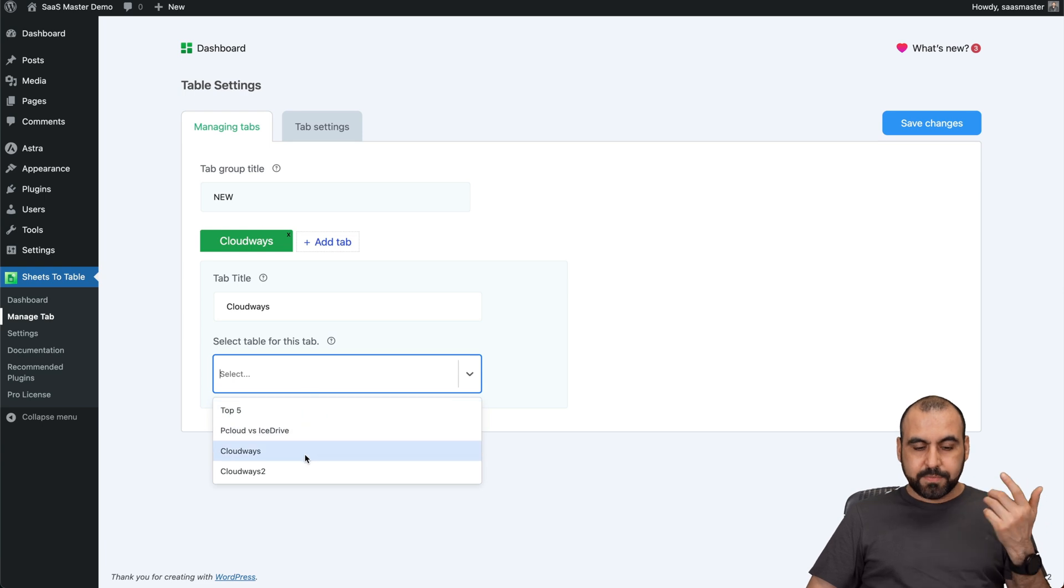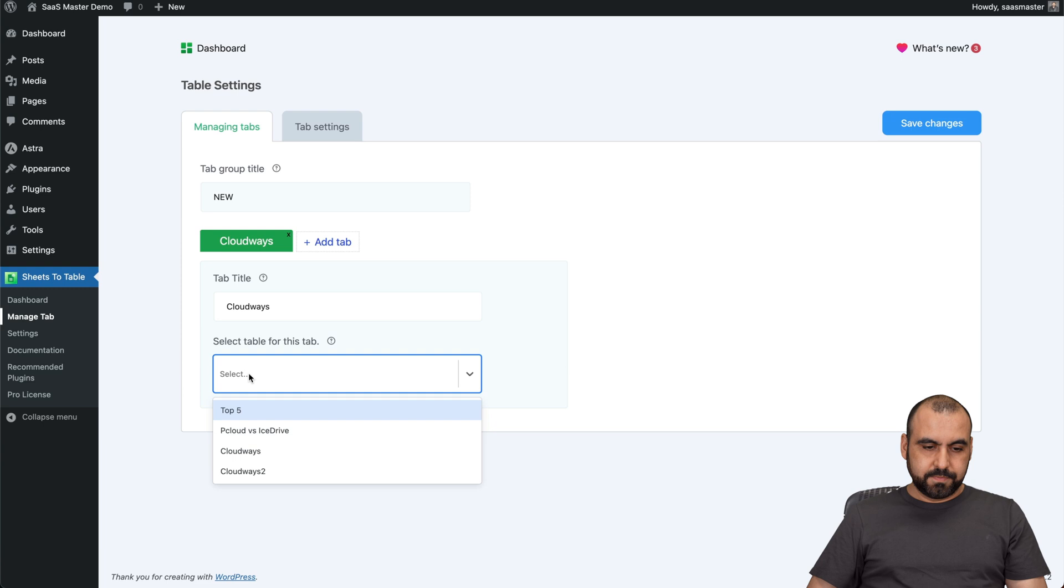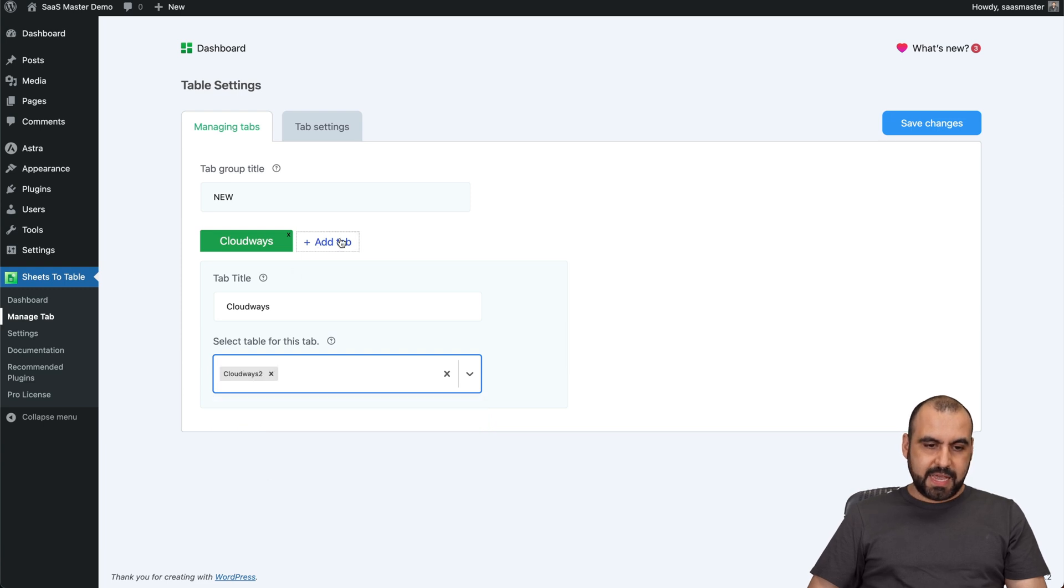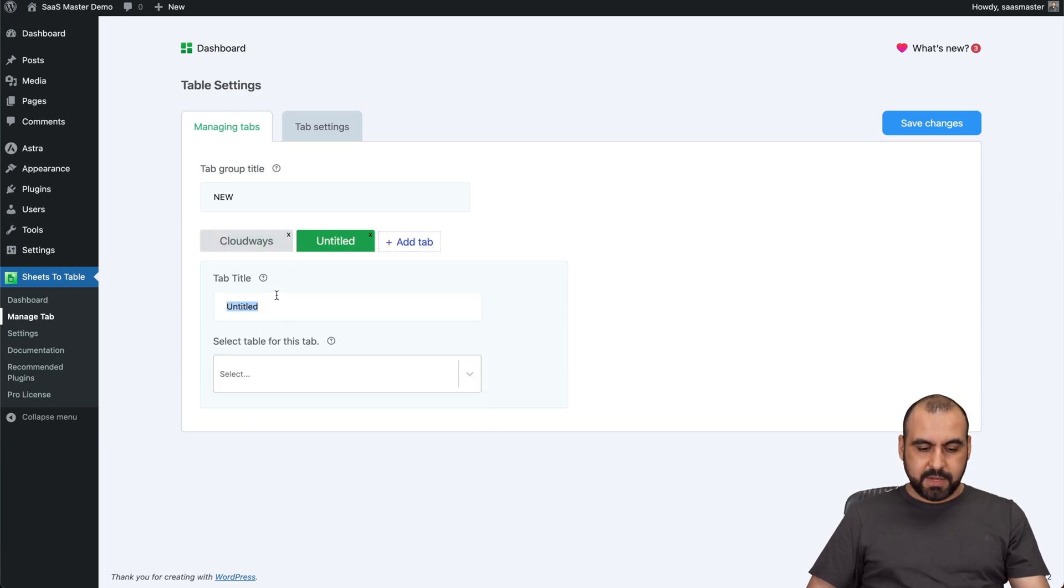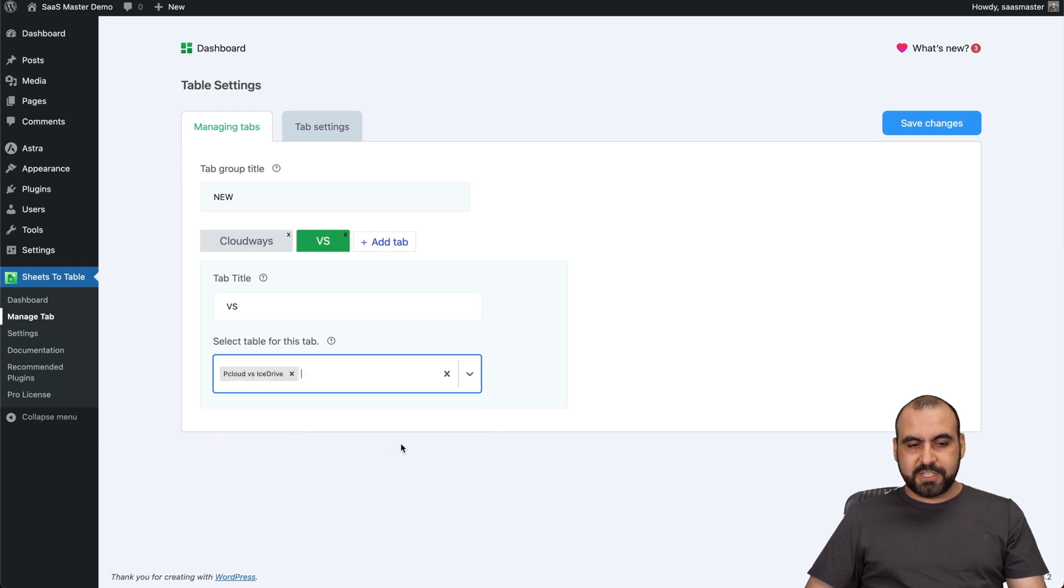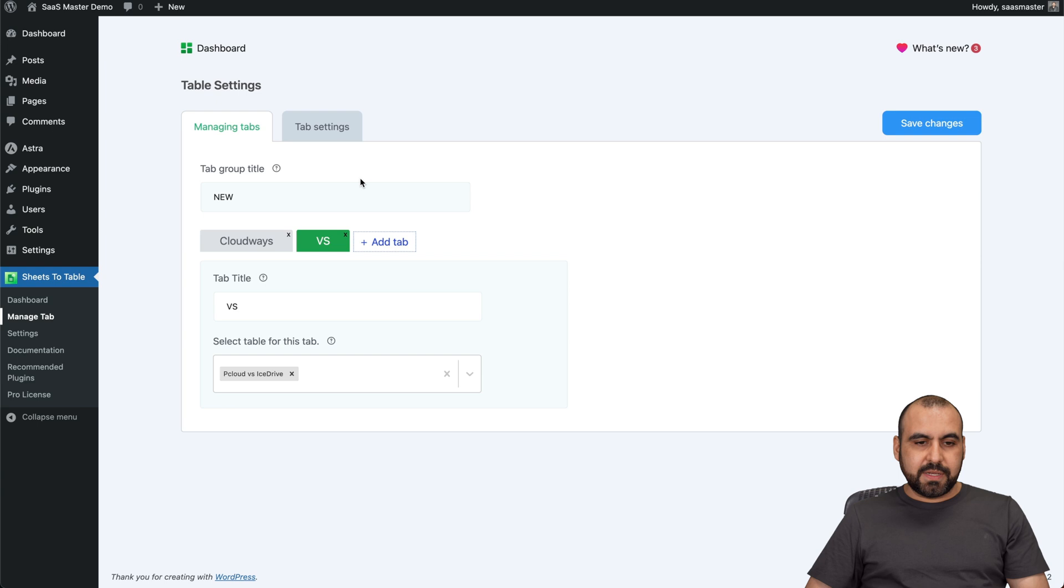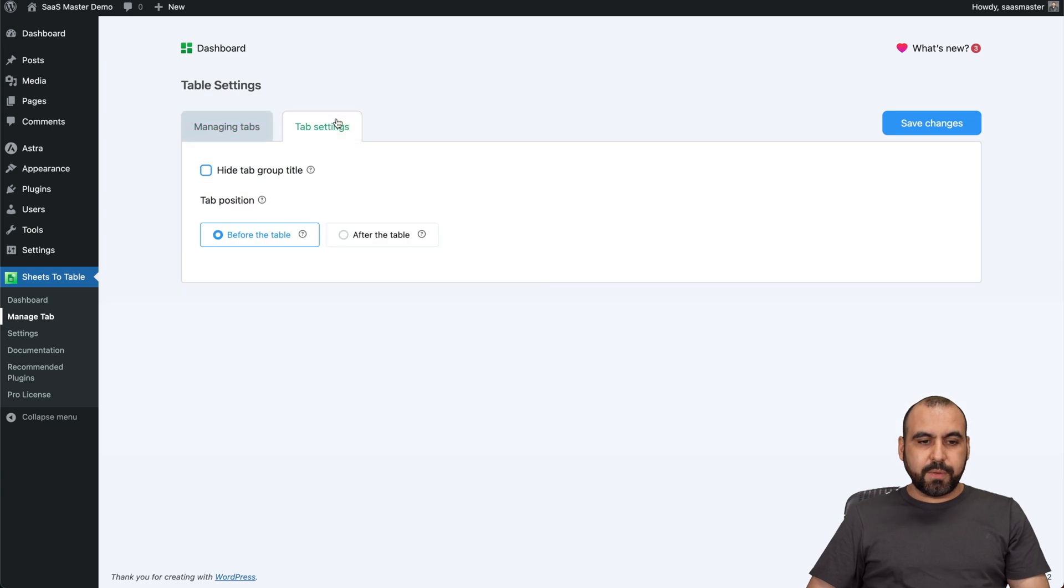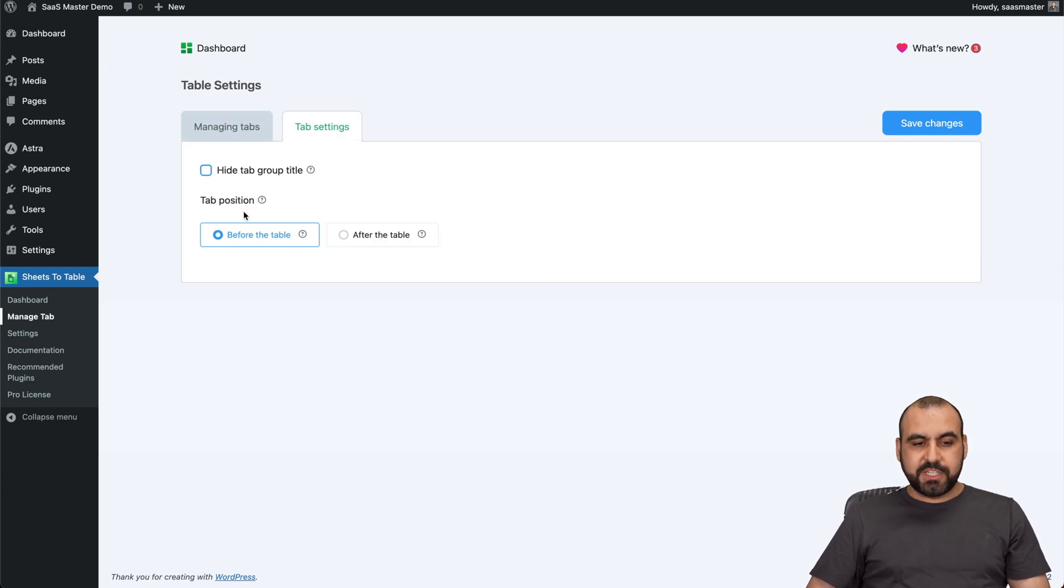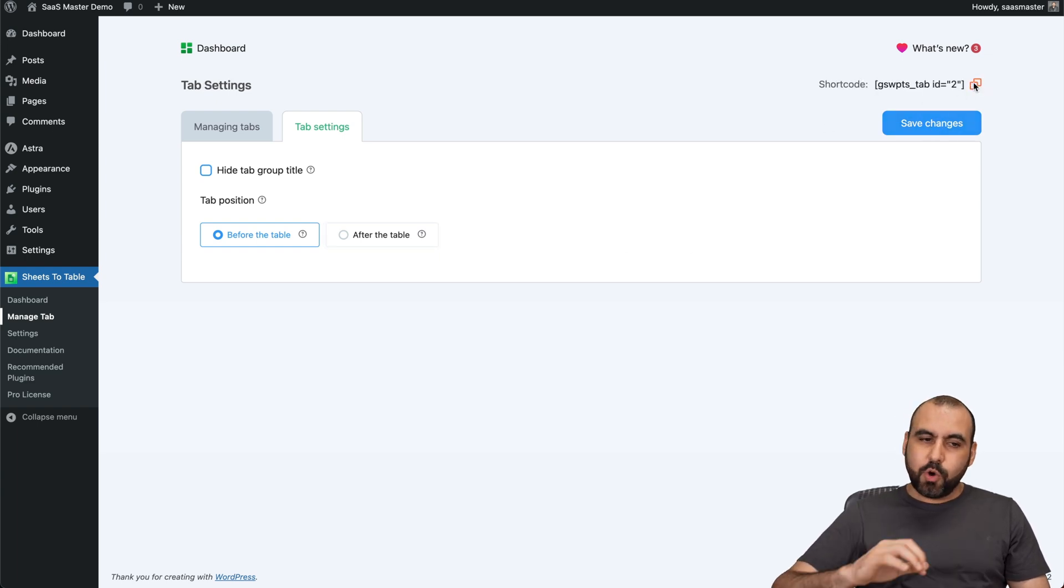Select the table. Let's do this one. I'll select the number two. Here we go. Next tab is going to be the versus sheet that I have. So I'm going to select it. P Cloud versus Ice Drive. And I can add more tabs to this. And there's a few options here. Hide tab group by title or tab position before the table or after the table. Let's go ahead and save this. I grab my short code.